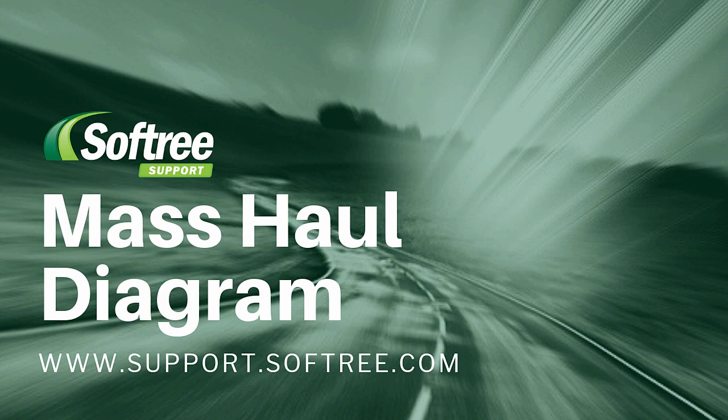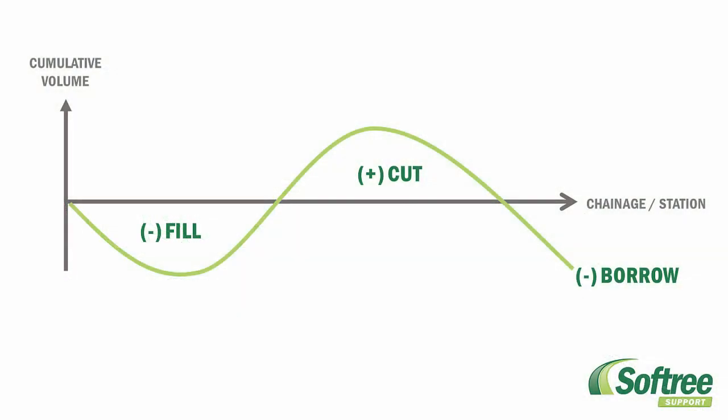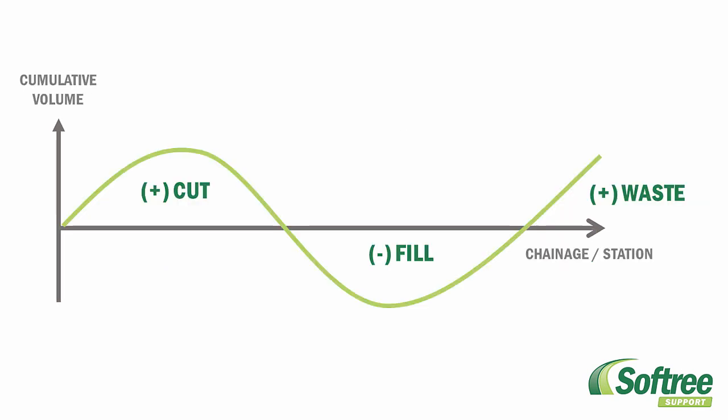The Mass Hall Diagram gives you quick qualitative information about cut and fill volumes and earthwork movements. It is a graphic representation of accumulated volume at any station. The value is the accumulated cut volume minus the accumulated fill volume up to that point.